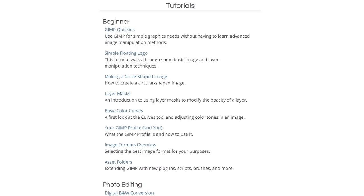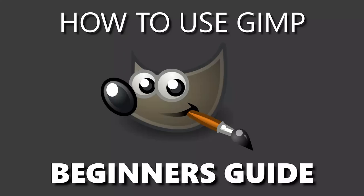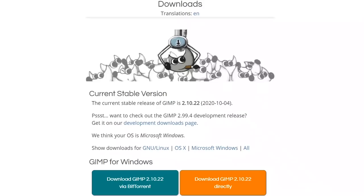On the GIMP website, they have tutorials that will help you to get started. We've also released a couple of beginner's guides on our channel that might help you out as well. GIMP is available for Windows, Linux, and Mac.